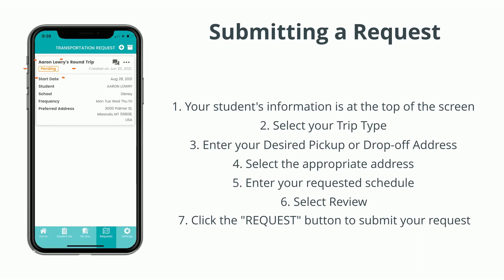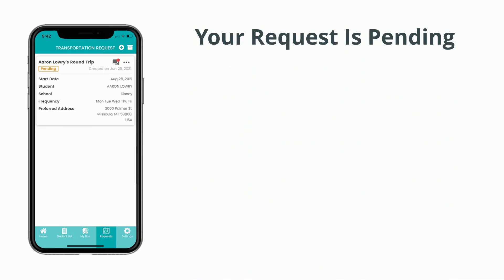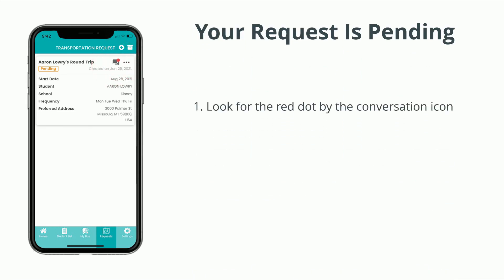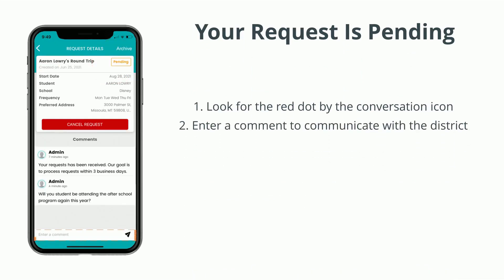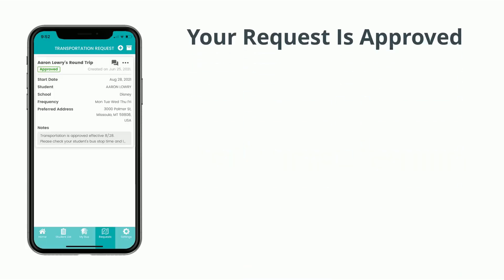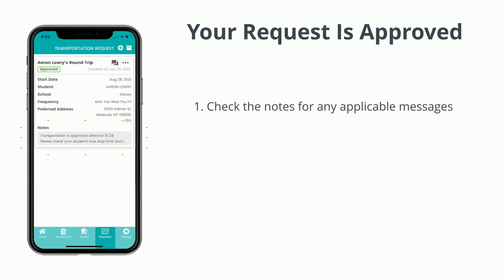You may receive status messages from the district indicated by the red dot near the conversation icon. You may also receive questions from the district and you can reply in the space provided at the bottom of the request details screen. When approved, you will be notified in the app with any applicable messages, and your request now shows as approved.